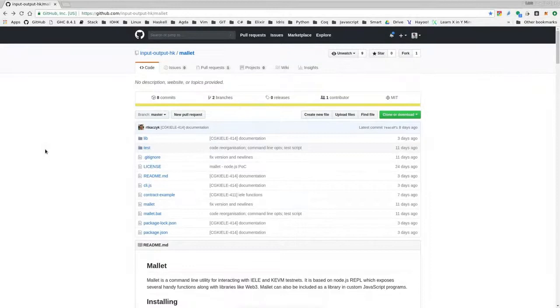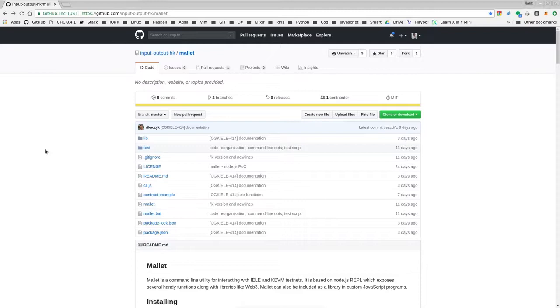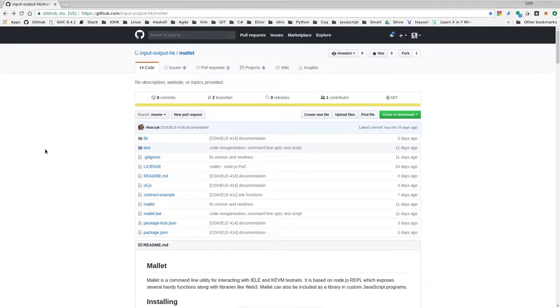Welcome everybody. My name is Lars Brunjes. I'm the Director of Education at IOHK and in this short video I want to show how to use the command line tool mallet to compile, deploy and test smart contracts on the Yale testnet.